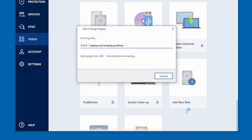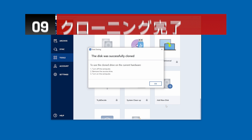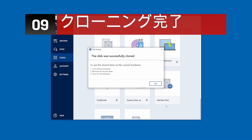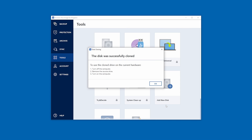At this point, you're going to need to restart your computer so the cloning process can continue. Now that the cloning process is complete, you are now ready to use your new solid-state drive.